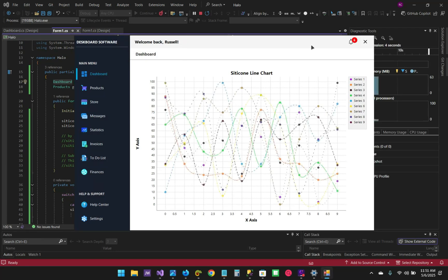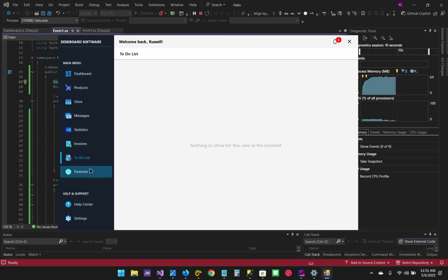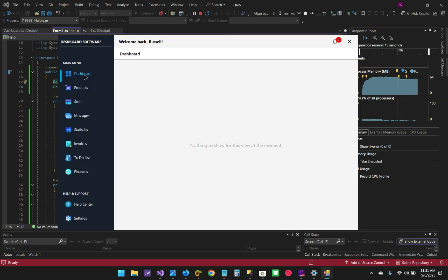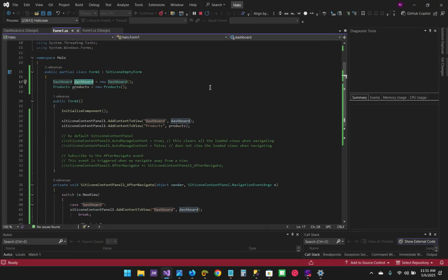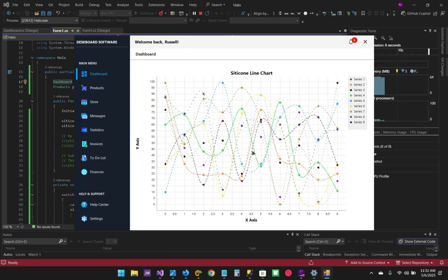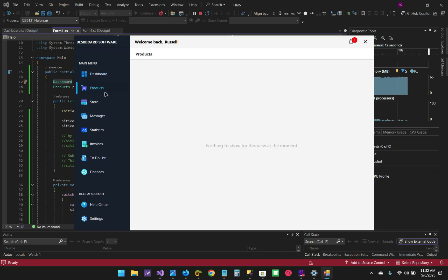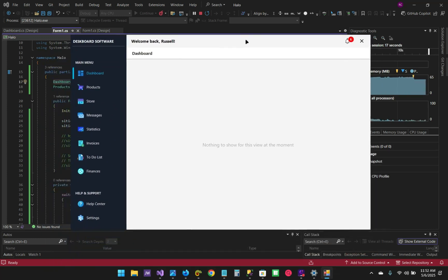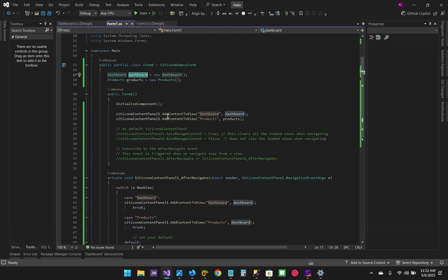The project is running. We can navigate to other buttons, but as soon as we go back to the dashboard there's nothing to show. Products — there's nothing to show. But initially the dashboard was showing something — we had data on the dashboard with a line chart and some data shown in the series. But when you navigate away and come back, there's nothing shown.